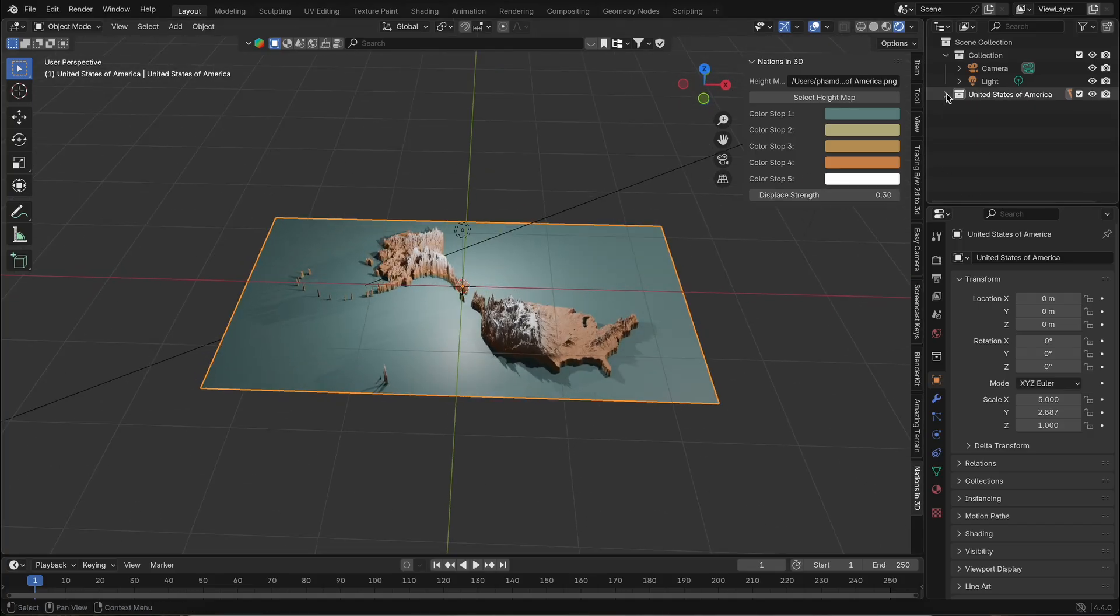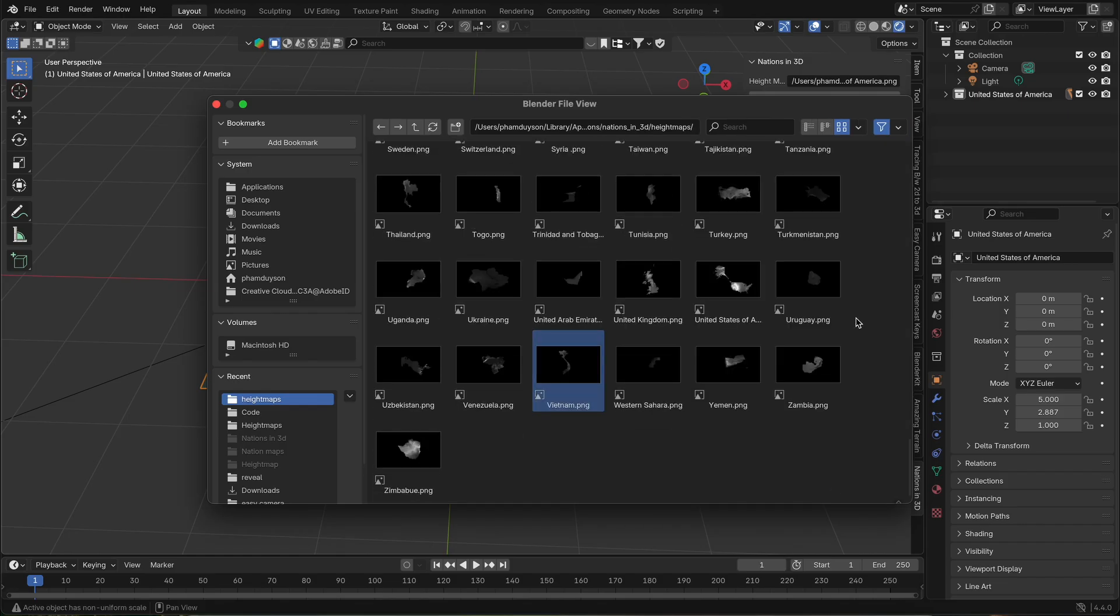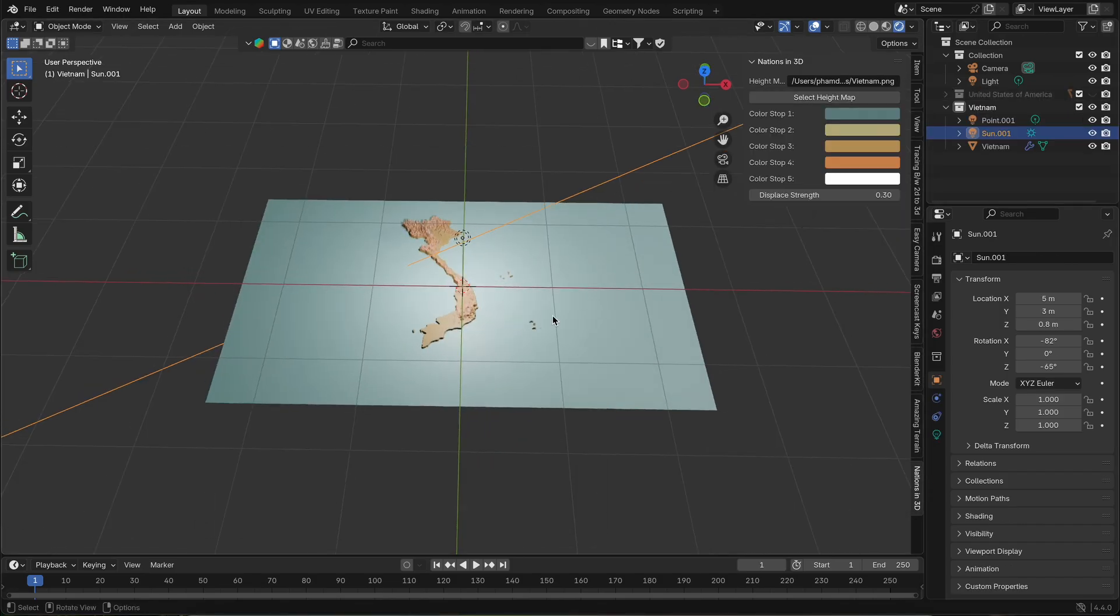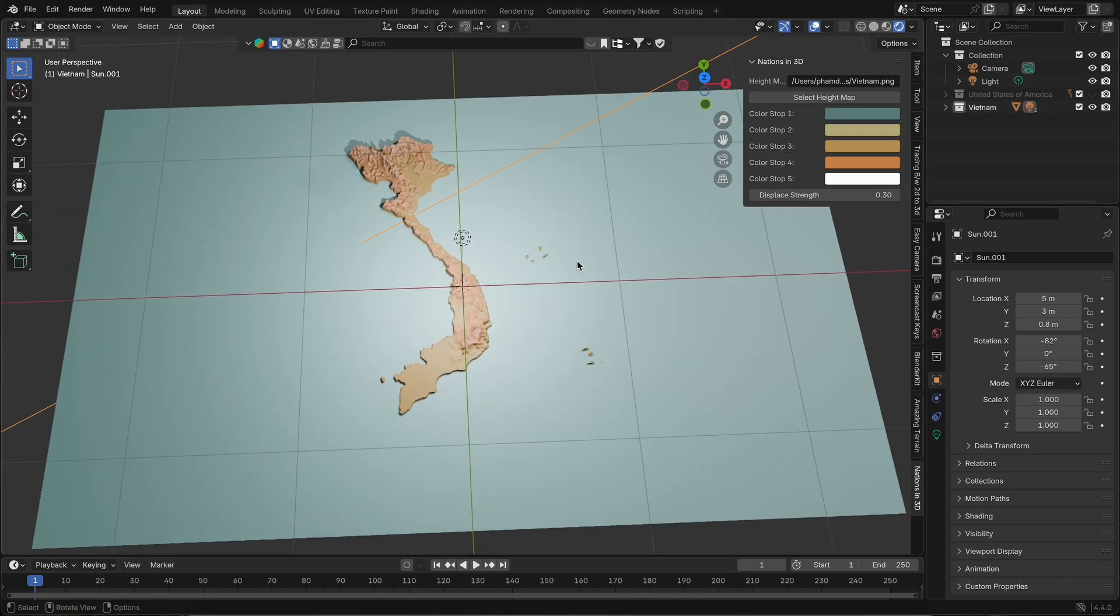You can create as many maps as you want, and each one is neatly organized into its own collection for easy management. All maps are based on real-world national borders, ensuring accuracy and realism in your 3D scenes.